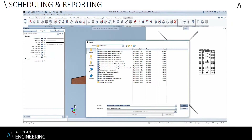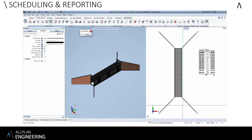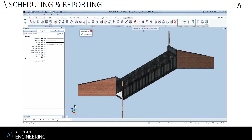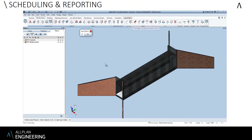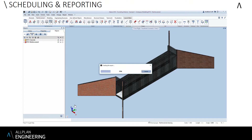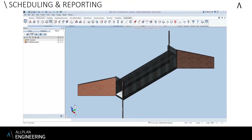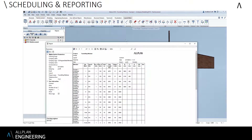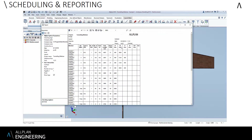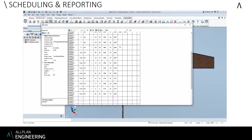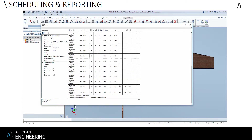We can also run a reinforcement report. I select the standard report template I want to use, then choose which bars I want on the report — in this case I double-click to include all bars that are visible. Once the report is created, all of the shapes are assigned and all the shape codes are assigned to the British standard.